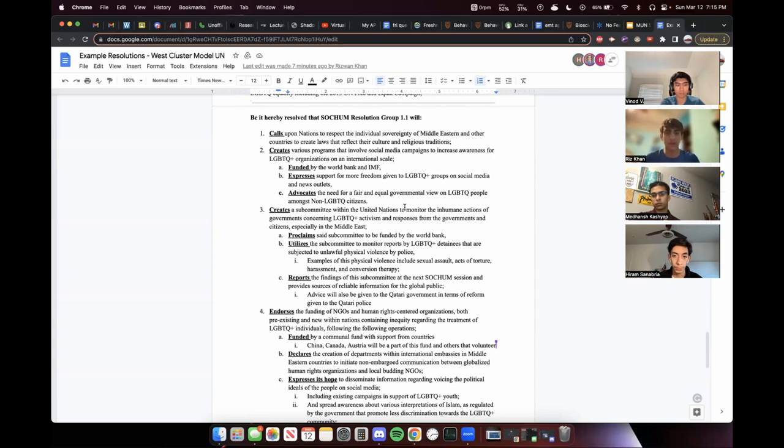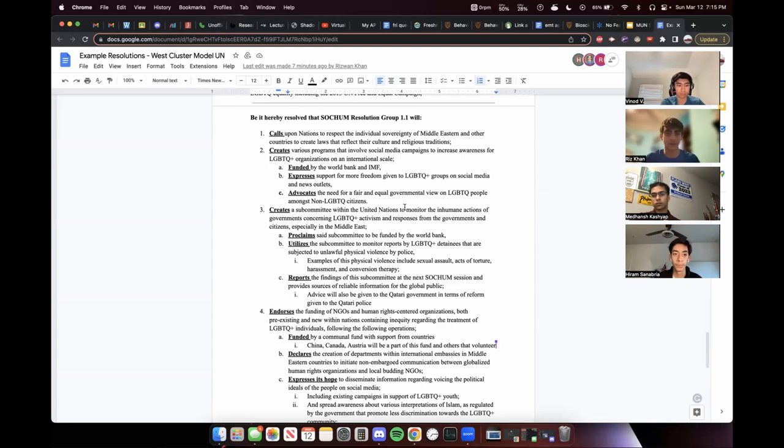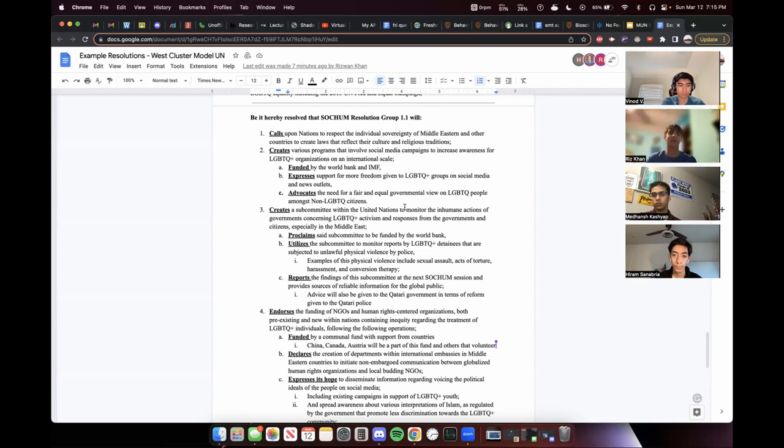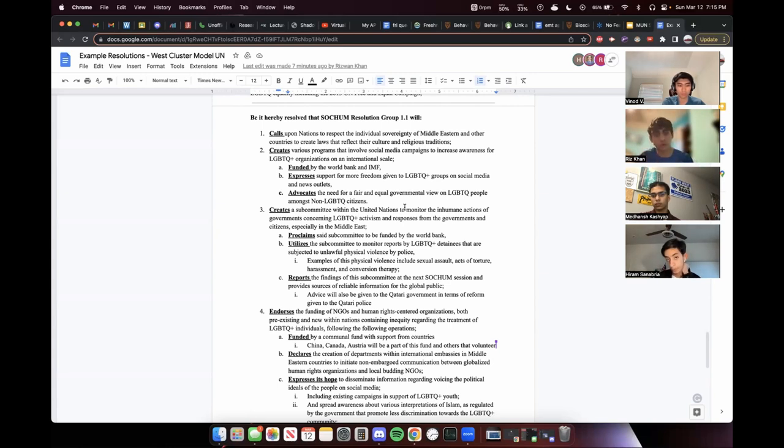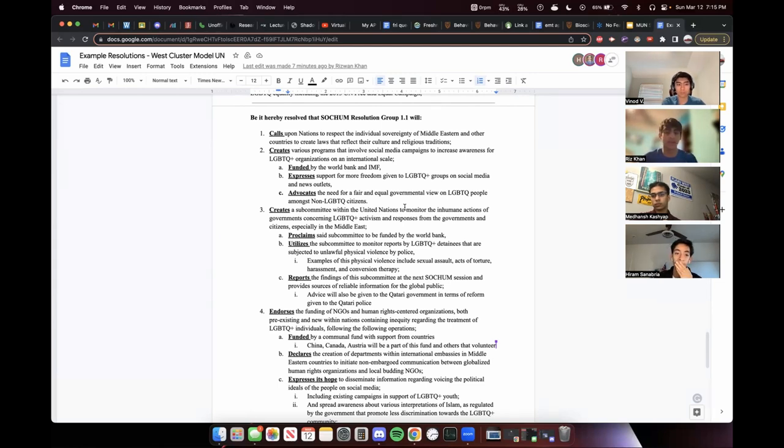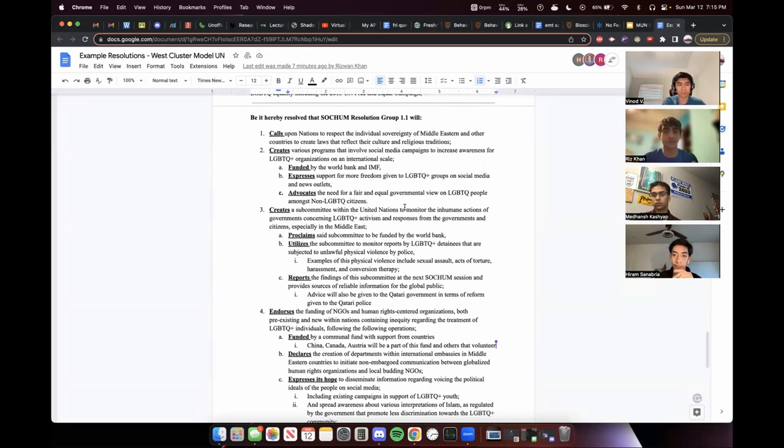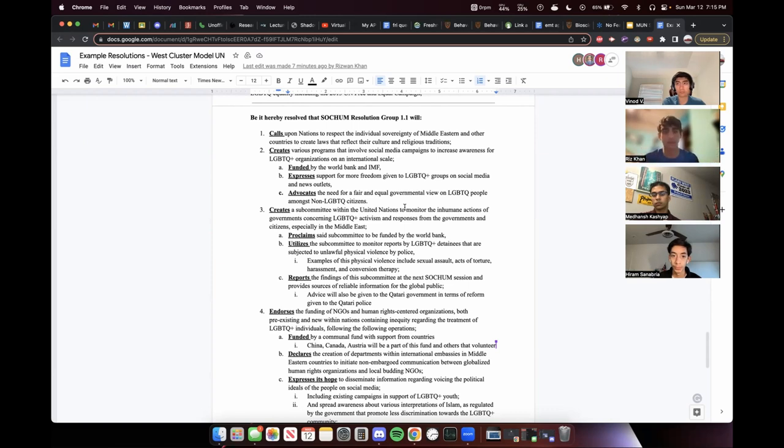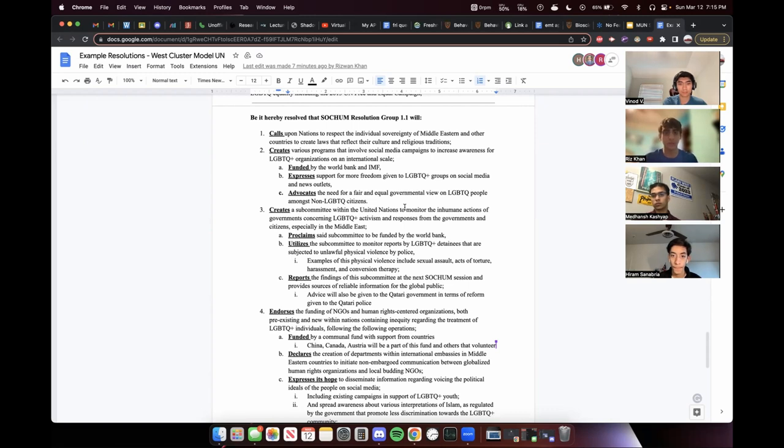So it was kind of modeled off of Roosevelt's new deal. Also the movie as well. Just to have a little funny tale to it, funny twist. So then we first we created various programs that involve social media campaigns. And then like Madan said, you need the funding. This one, we did the World Bank and IMF. For realistically, you should probably not do both. We kind of had to write this in a rush. So just make sure you're looking at your resolution and I wouldn't do both in this situation. And then the programs, then we had like a purpose. You want to be as specific as possible, support for more freedom and then the need for a fair and equal governmental view on LGBTQ people. And then amongst those who are not LGBTQ identifying.